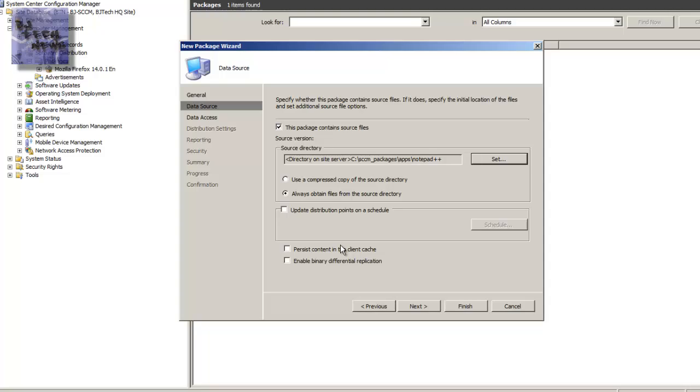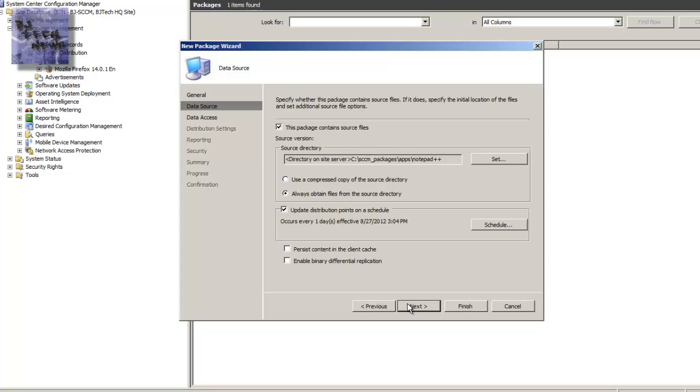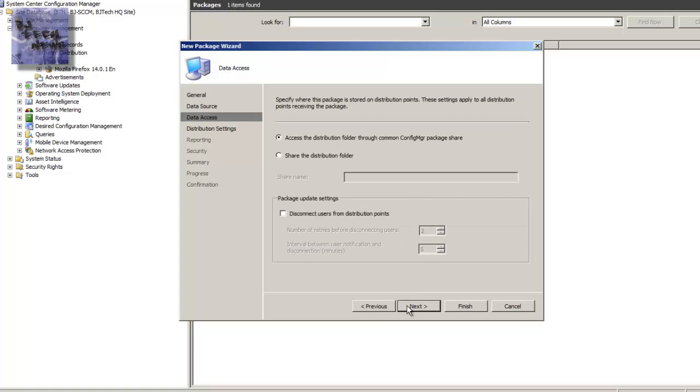And from there, always obtain the file from the source directory. Check this off because I do want to update the distribution point. And I'm going to leave this as default. And so we're going to, I'm not going to do this. And I'm going to hit next.